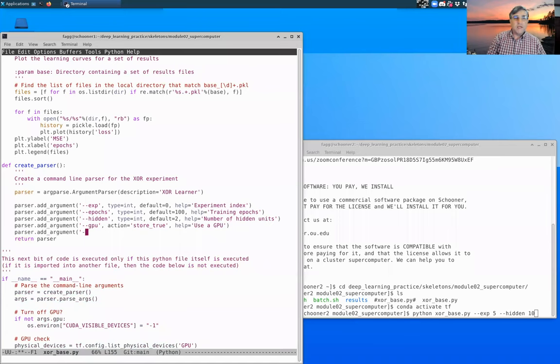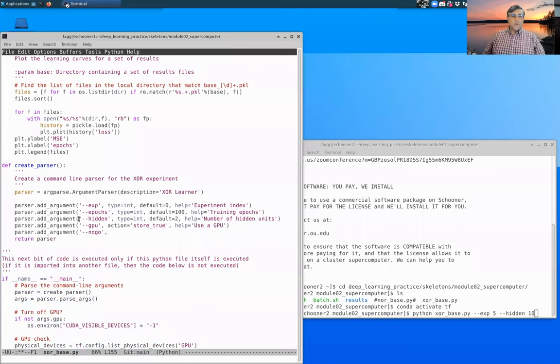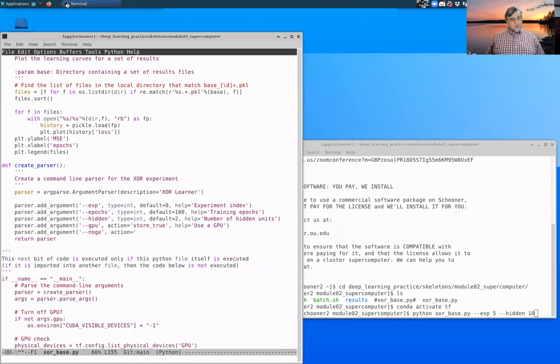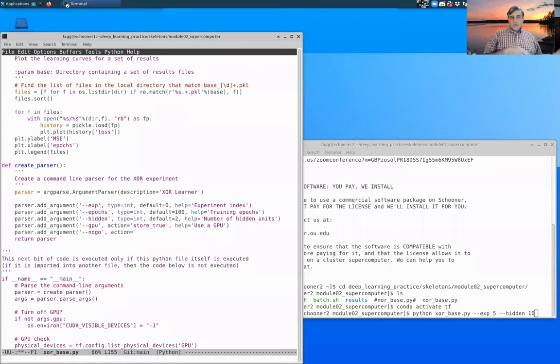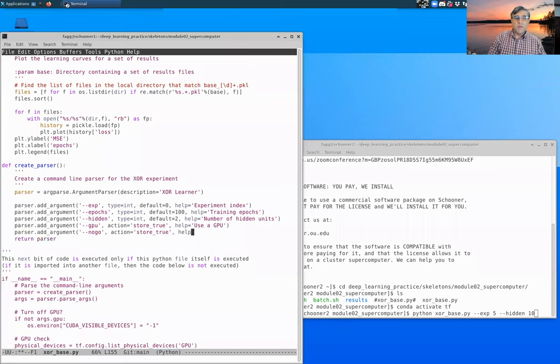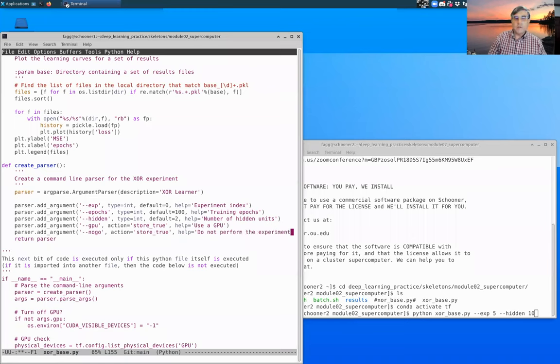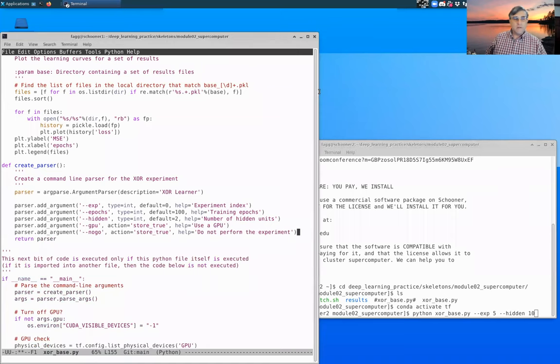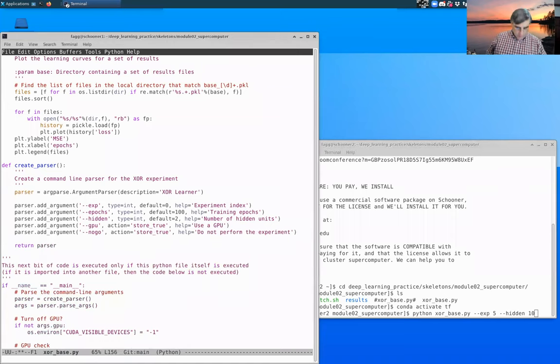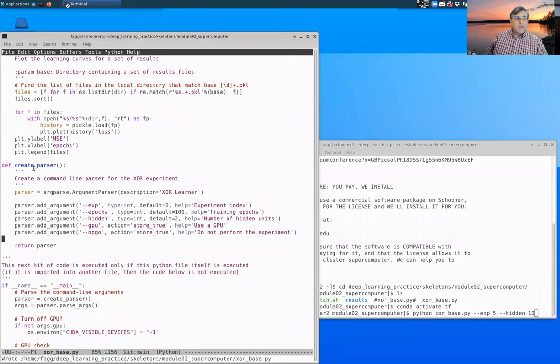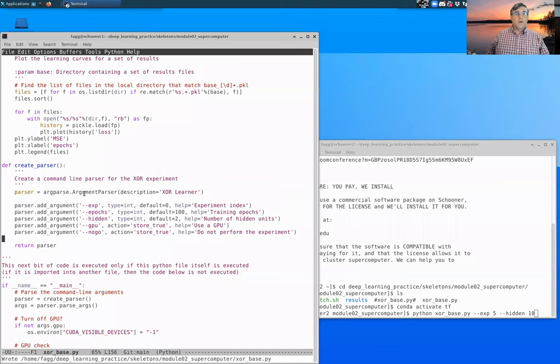I also like to have a switch called no-go. What I mean by this is there are times where you're doing your debugging. You want to make sure that everything works all the way from your argument parsing to building your network, to loading your data, but you actually don't want to engage in any learning. That's what I use this no-go switch for. So it's also going to be a Boolean. We have now added all the arguments that I'd like to have here. This creates the parser object and the last line, of course, we return that parser back to this level here.